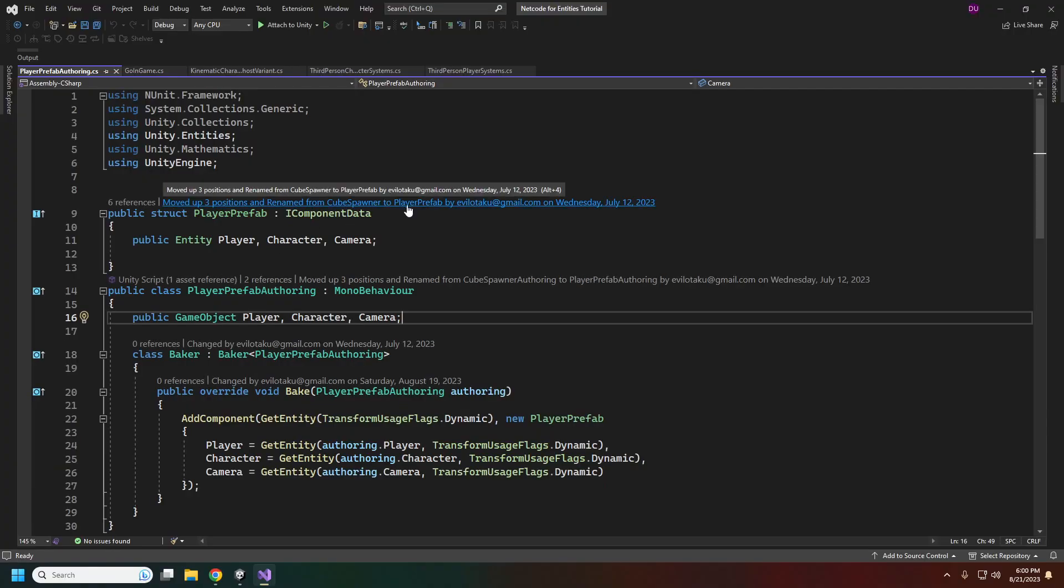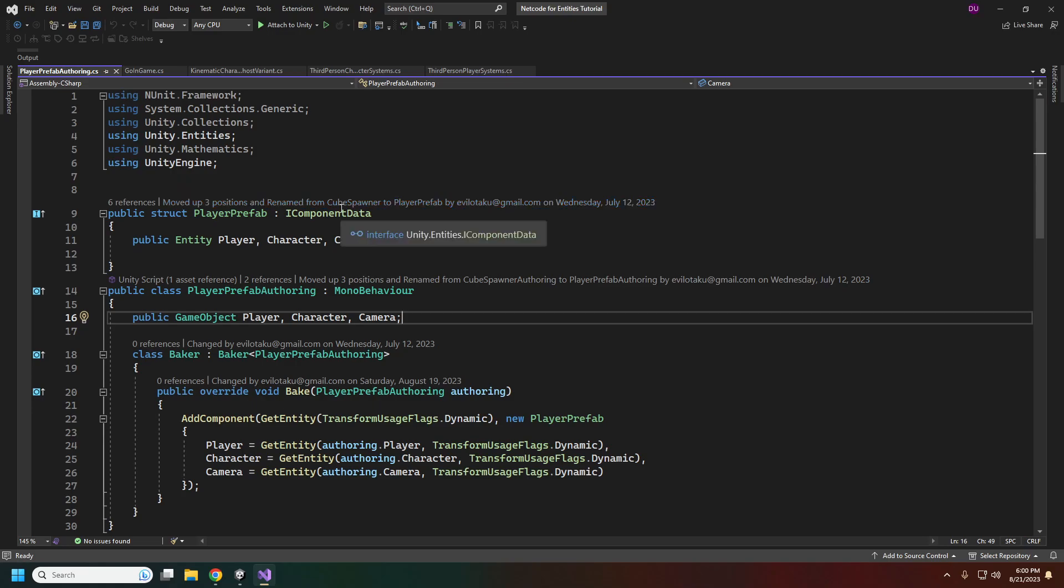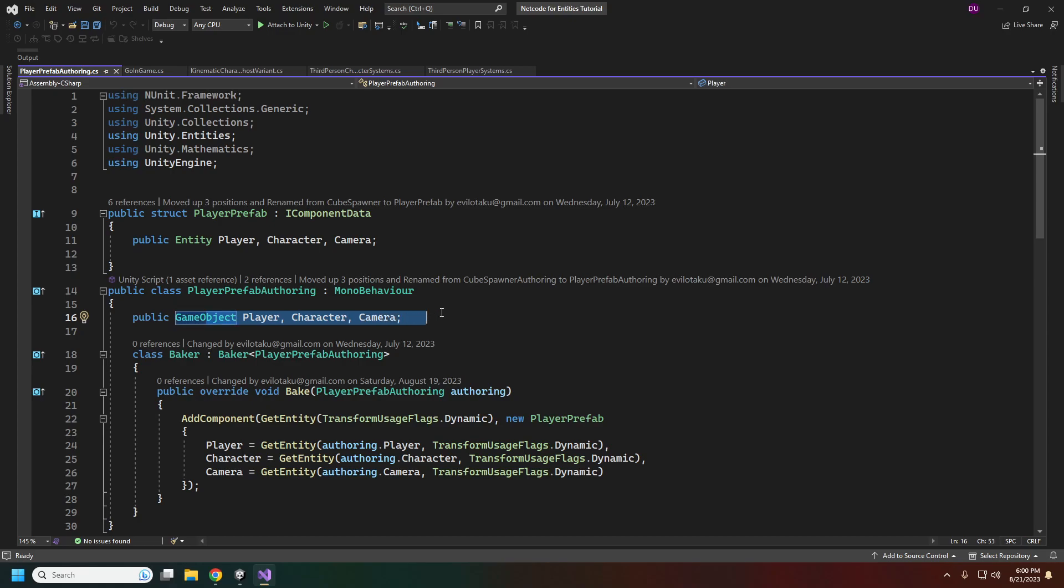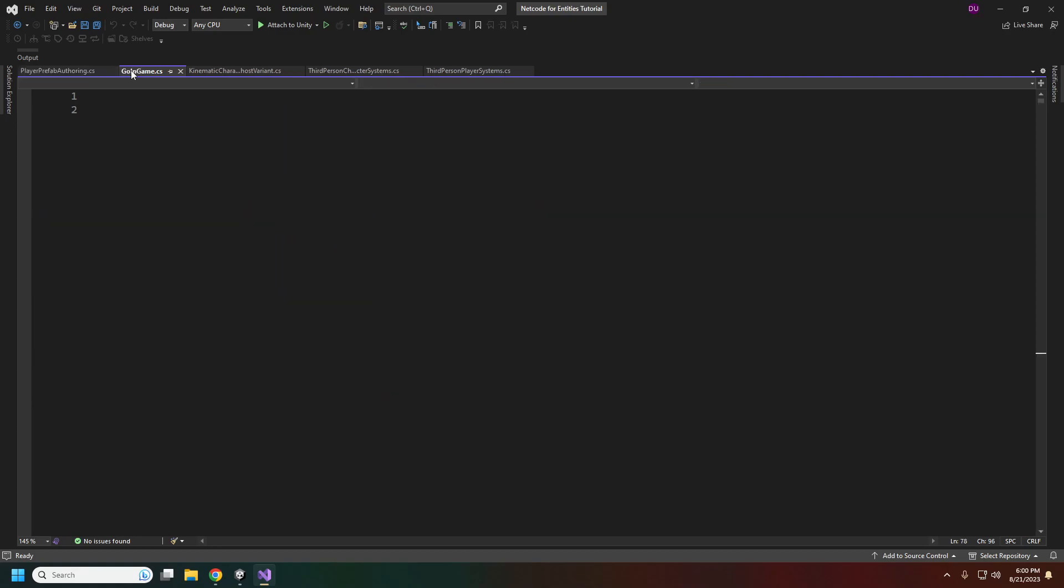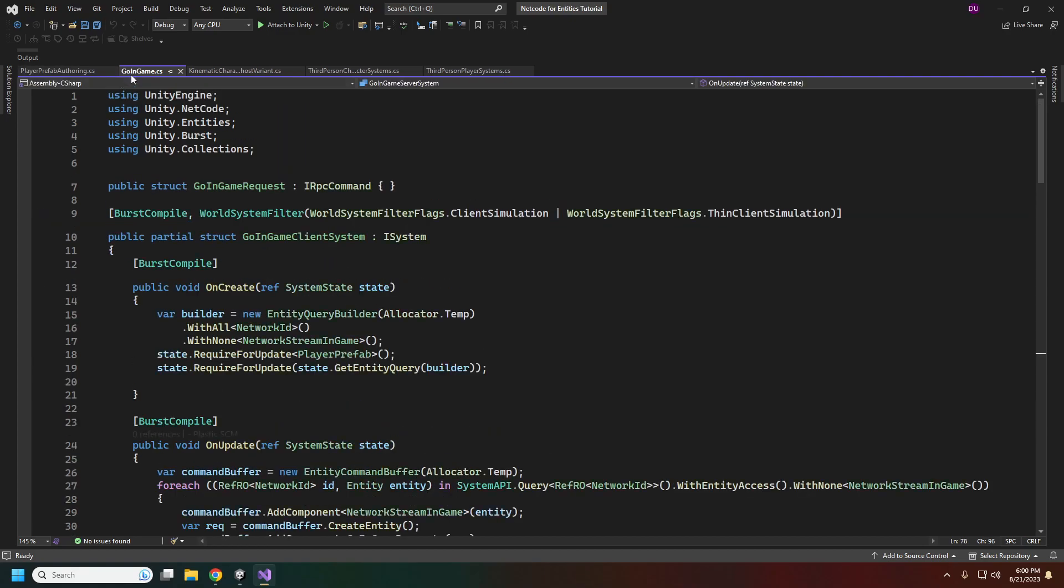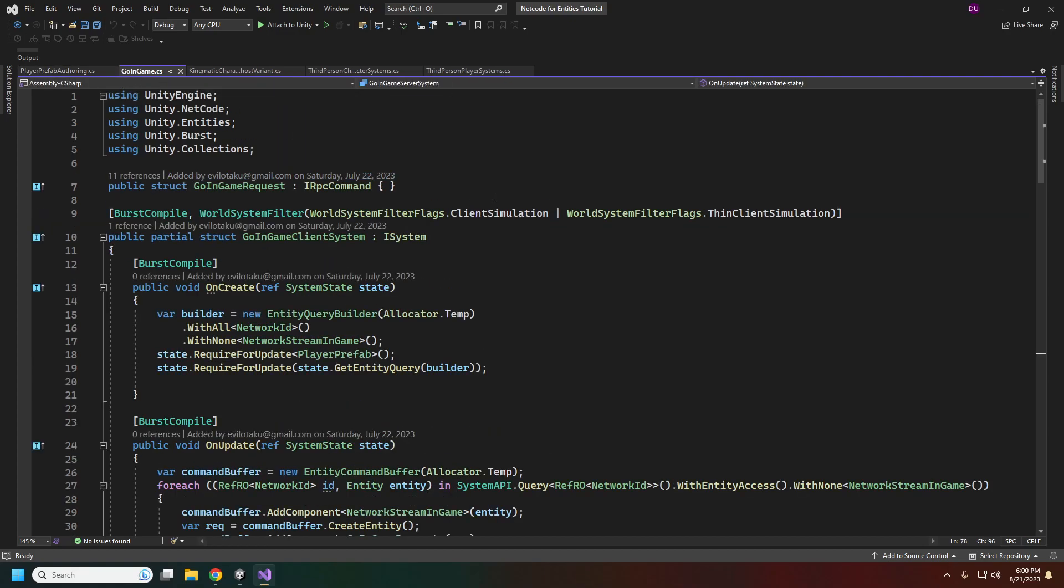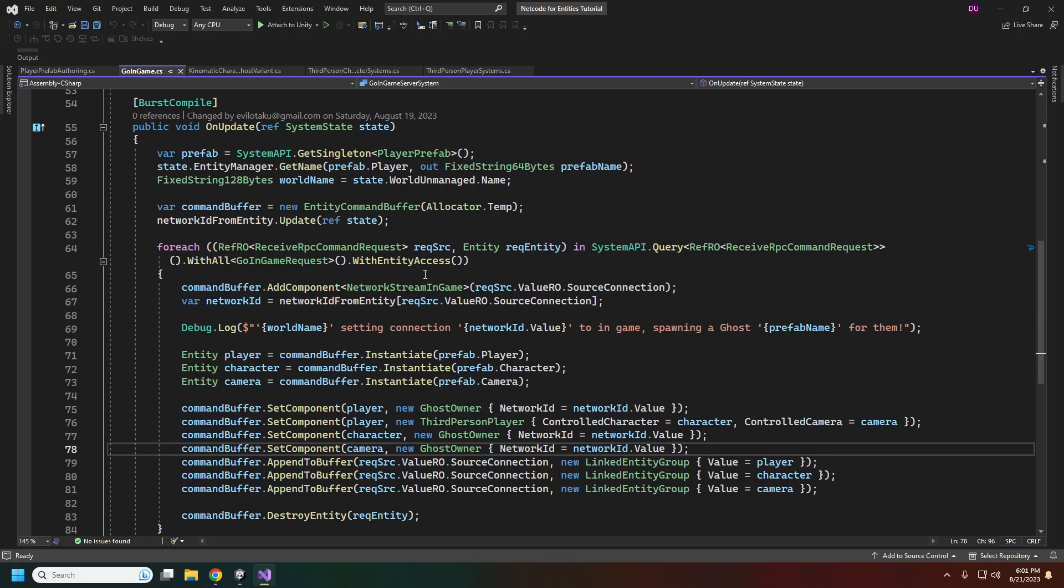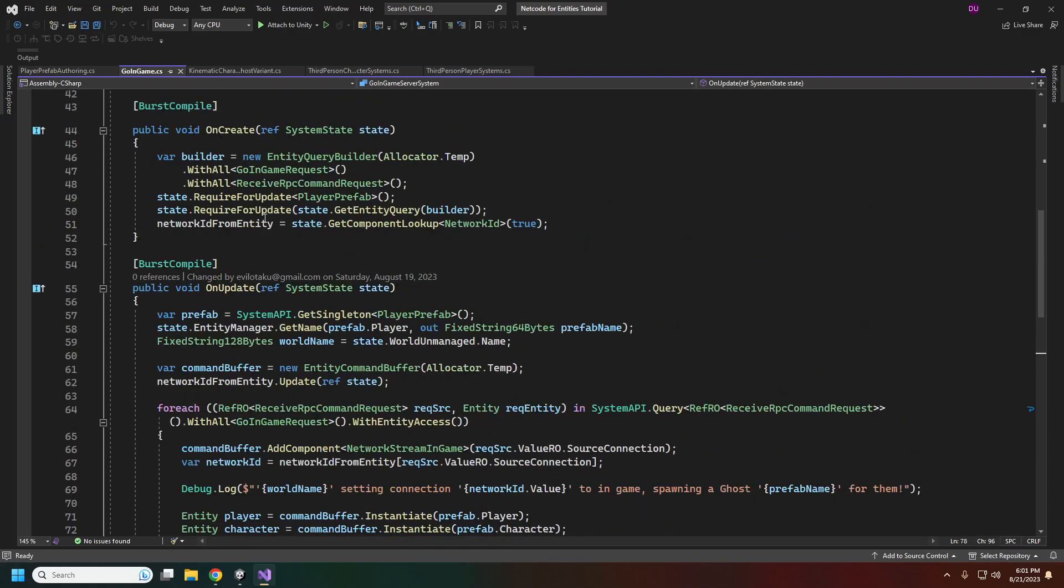Here is our new player prefab that we're going to be spawning in when the client joins. Before I just had a capsule or cube player, but this time we're spawning a player prefab, character prefab, and the orbit camera. I'm baking those three objects into entities that we will spawn.